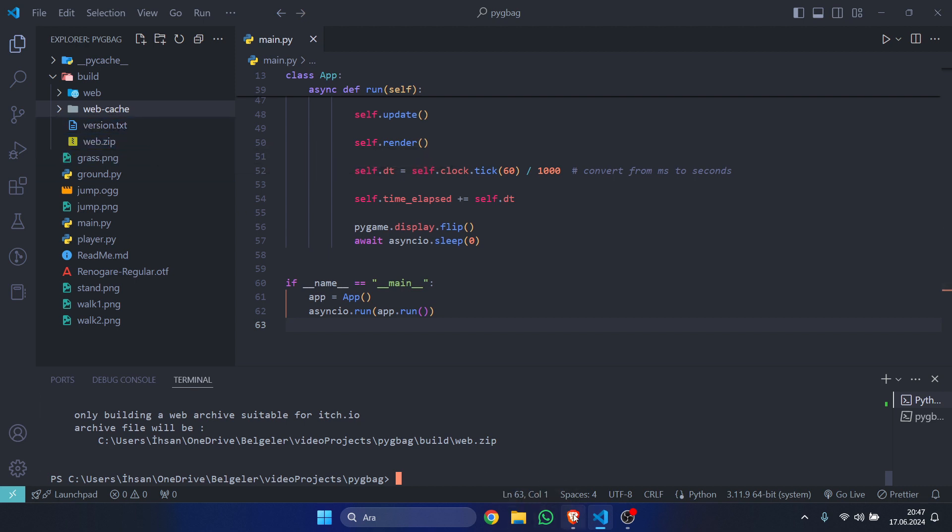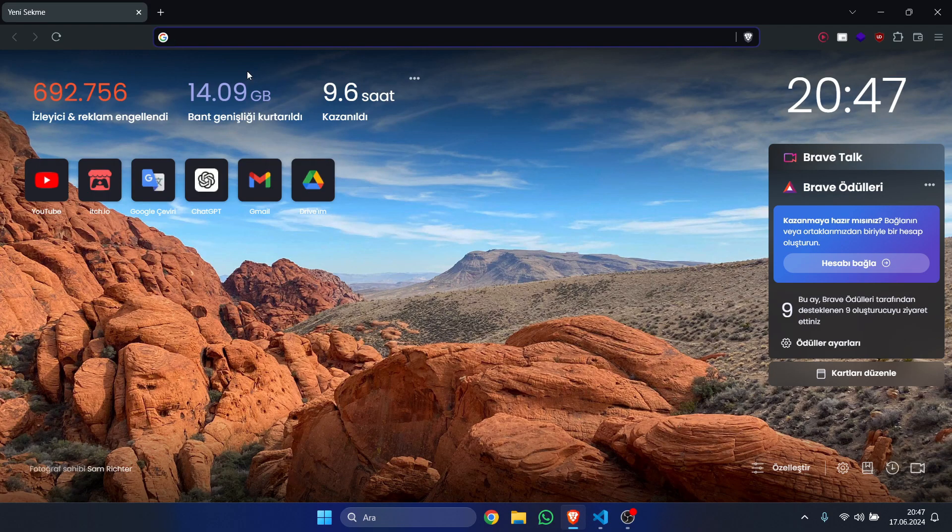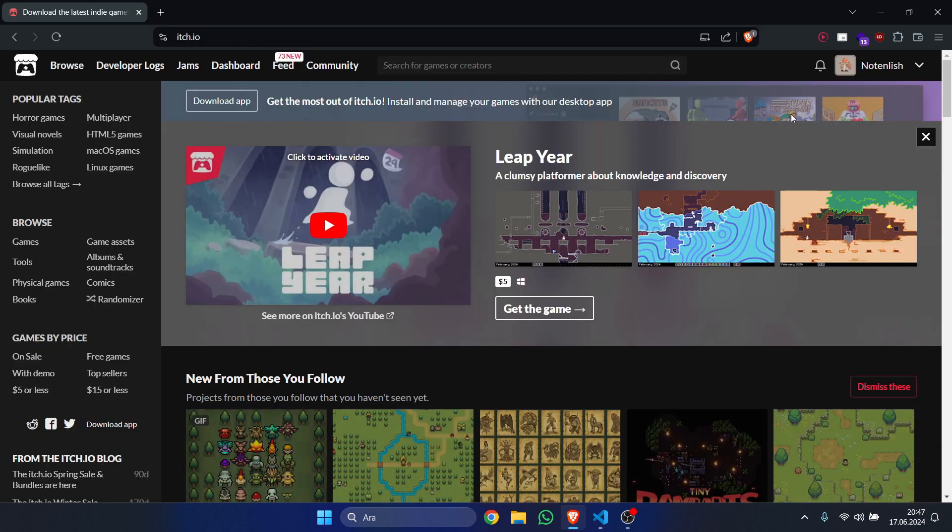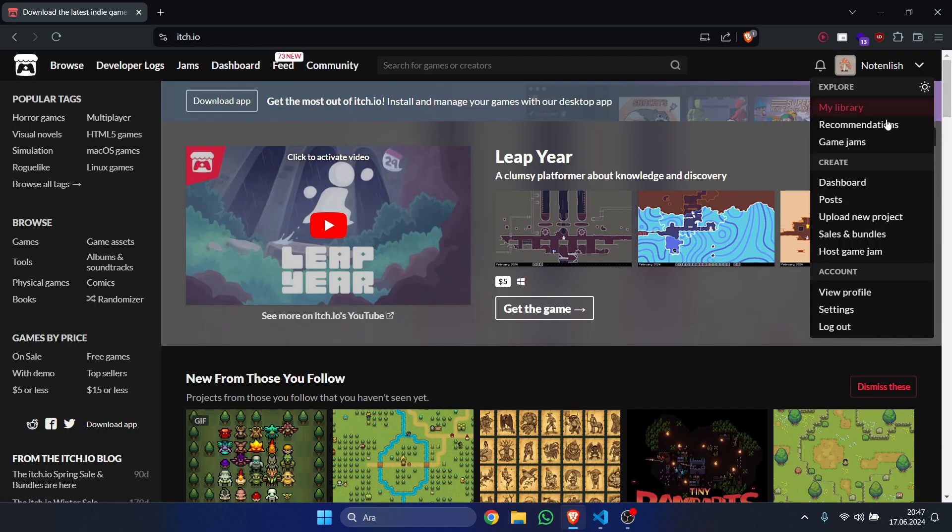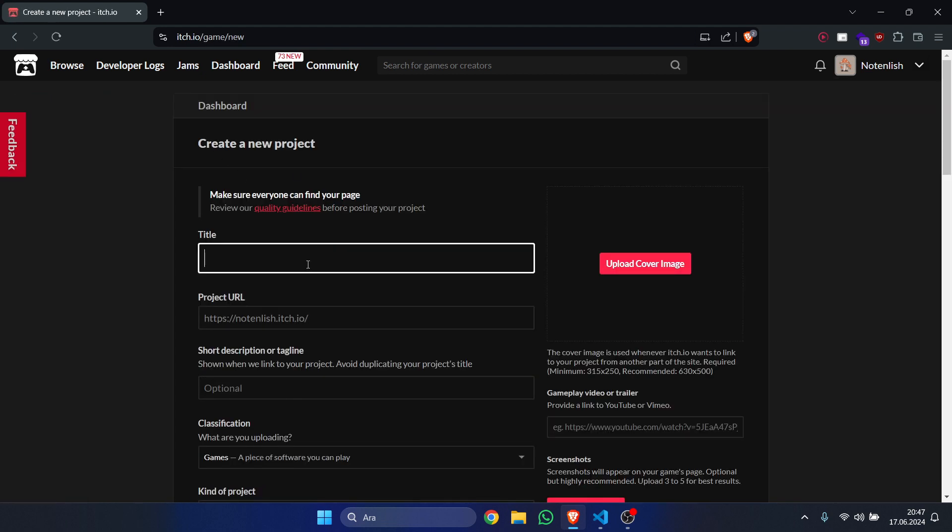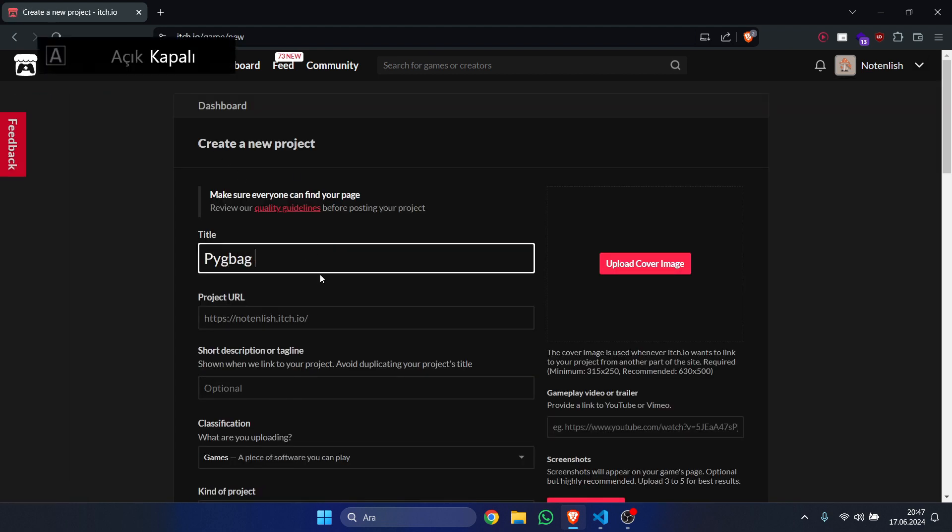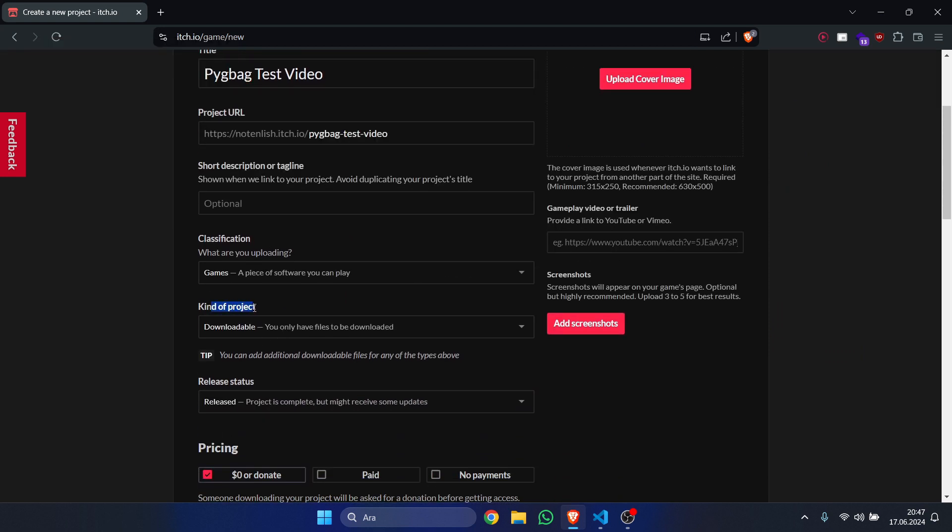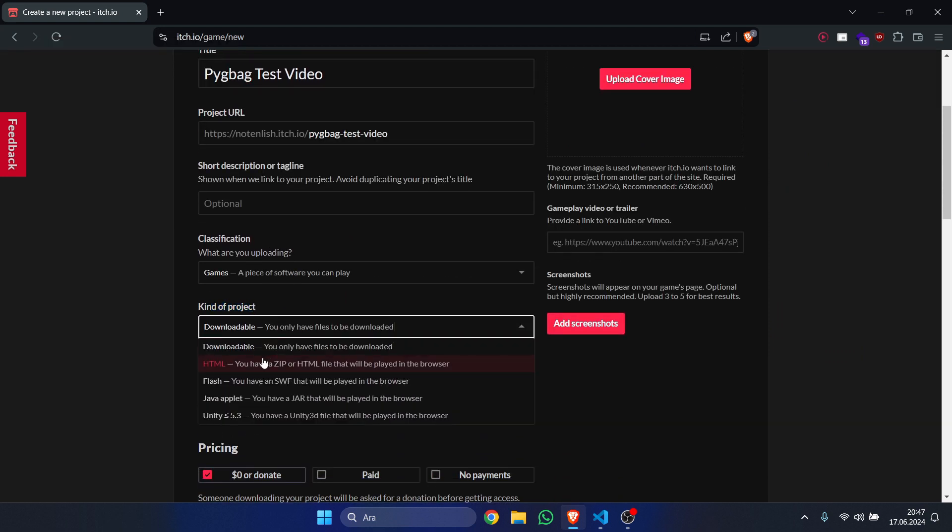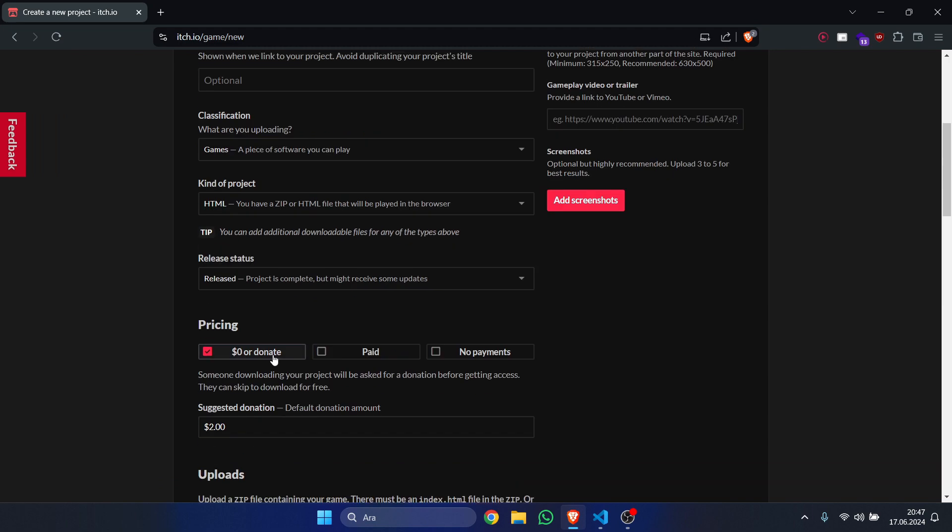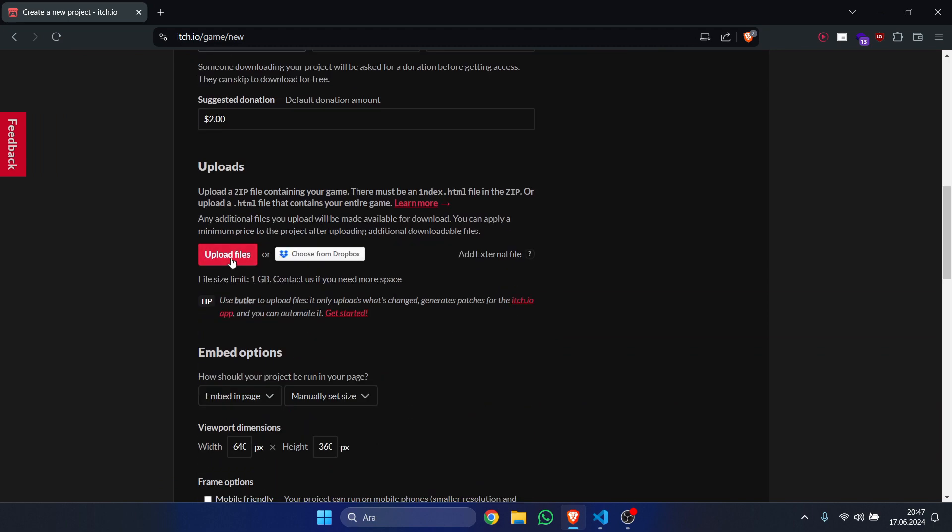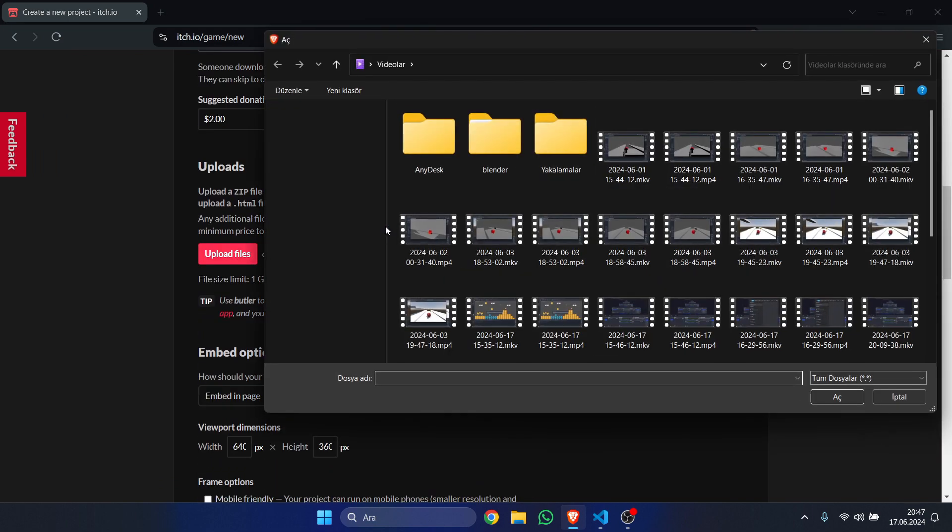to publish on itch.io. Now let's just go to itch.io. Let's upload a new project. Let's call this 'pygameweb test video'. We are going to set the kind of project as HTML, and then in here we are going to upload files.